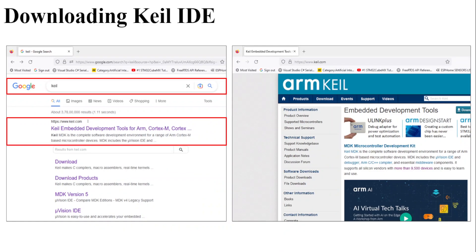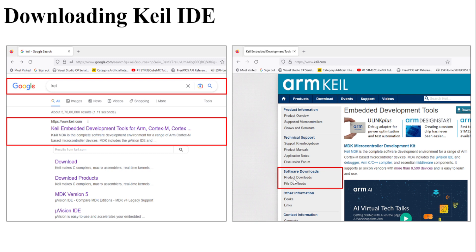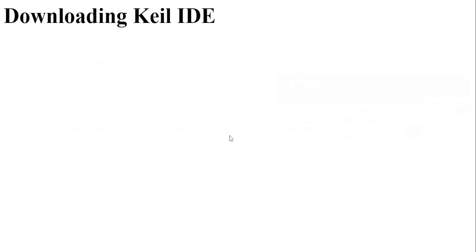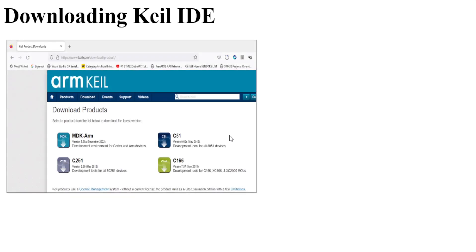Now after that, you have to go to the software download section here, which is shown in the red box. From there, go to Products Downloads, and then you will be taken to this particular page.